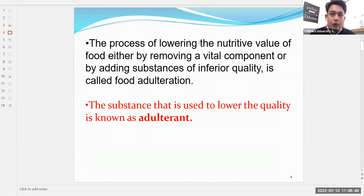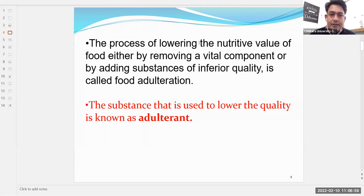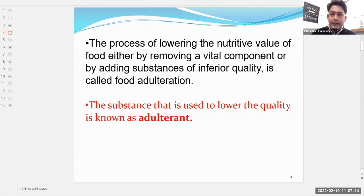The process of lowering the nutritive value of food, either by removing a vital component or by adding substances of inferior quality, is called food adulteration. The substance used to lower the quality is known as the adulterant. The process itself is known as adulteration.